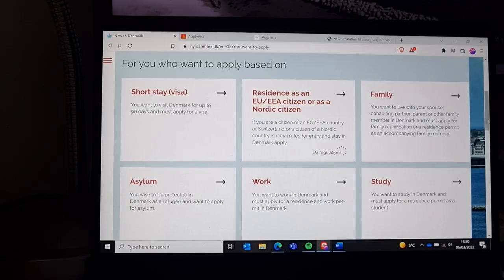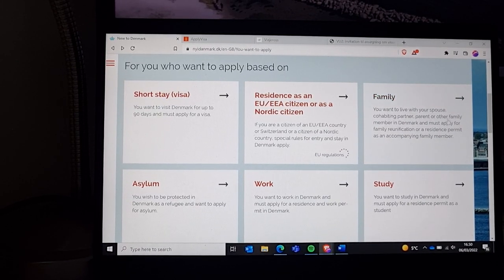Hello everyone. I'm going to give you instructions on how to apply for a short-stay visa to Denmark. If you're the host inviting someone to Denmark, here are the steps you need to do as a host. I'm going to show you the sites and the steps you need to take to invite someone to Denmark.